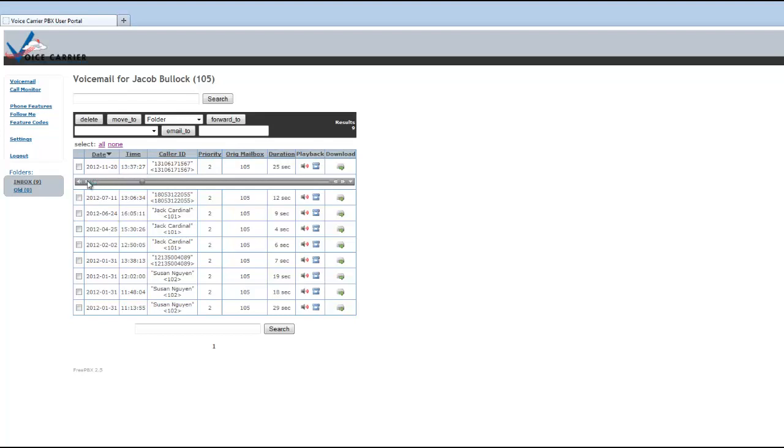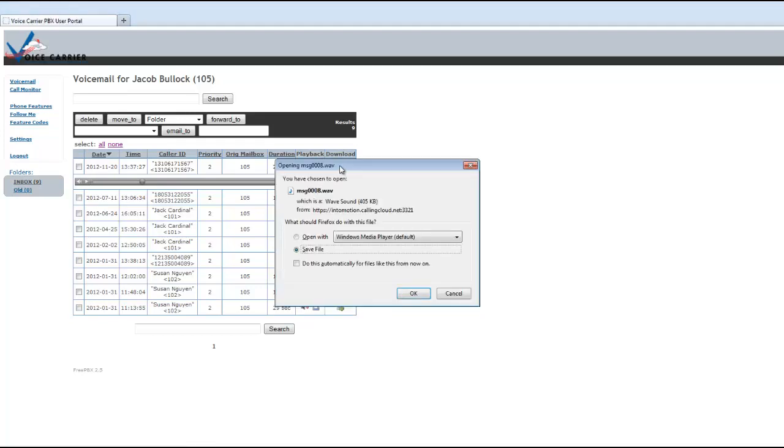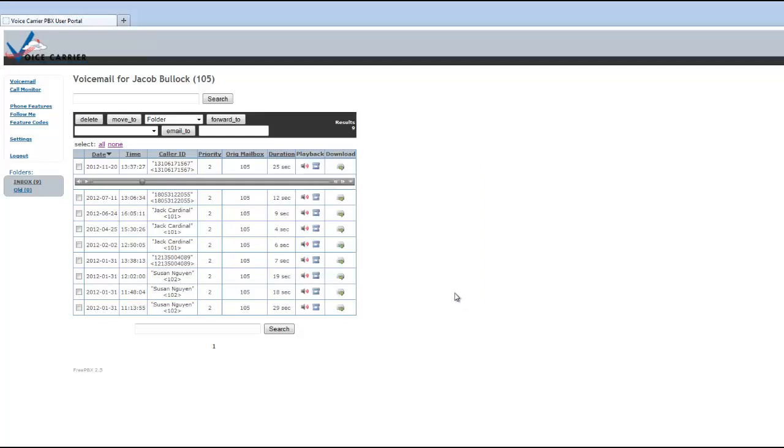And again, you can listen to those, you can playback them on your phone, as well as you can take these and download them locally to your hard drive. And I would suggest that you do download the voicemails periodically from your system to your hard drive so you make sure that you have a copy of those and can access them at a later date as well.